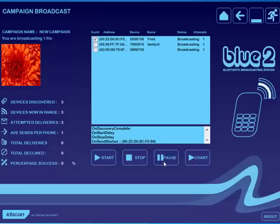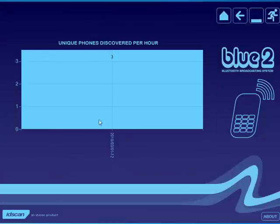By clicking pause, I can pause the campaign. By clicking stop, I can stop the campaign. And by going to chart, I can look at the number of phones discovered per hour over the timescale of the campaign.